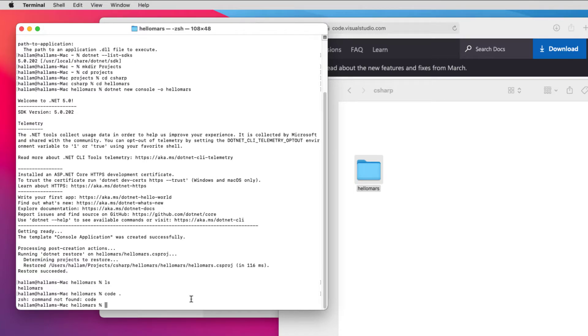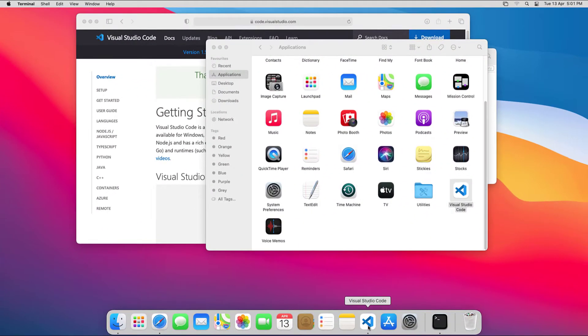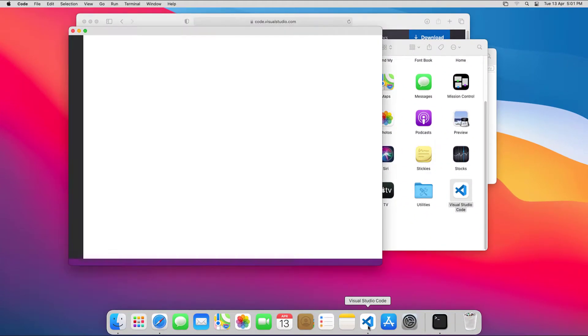Except I can't, as the message says the command code is unknown. I can make Mac OS aware of the code command through VS Code.